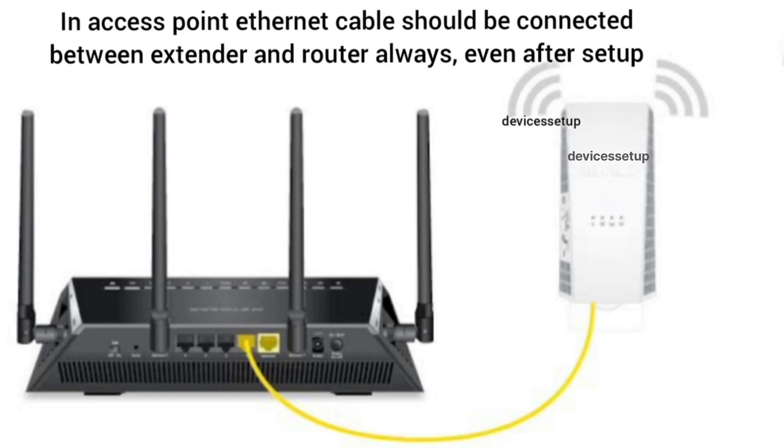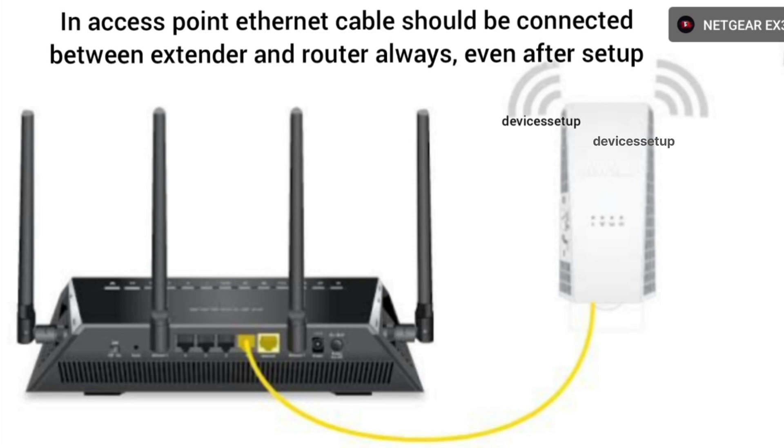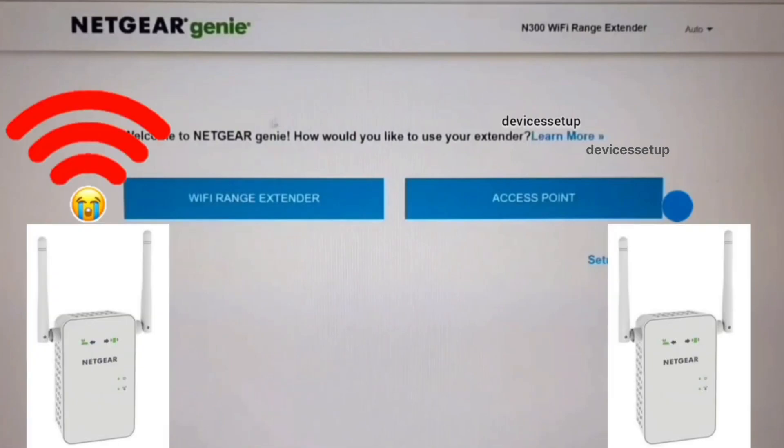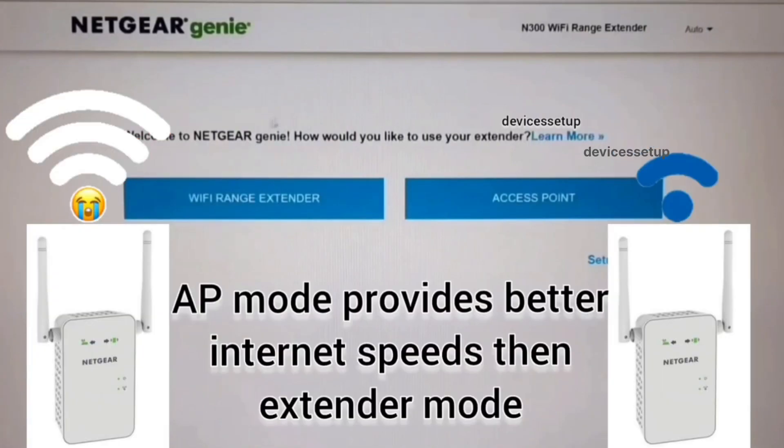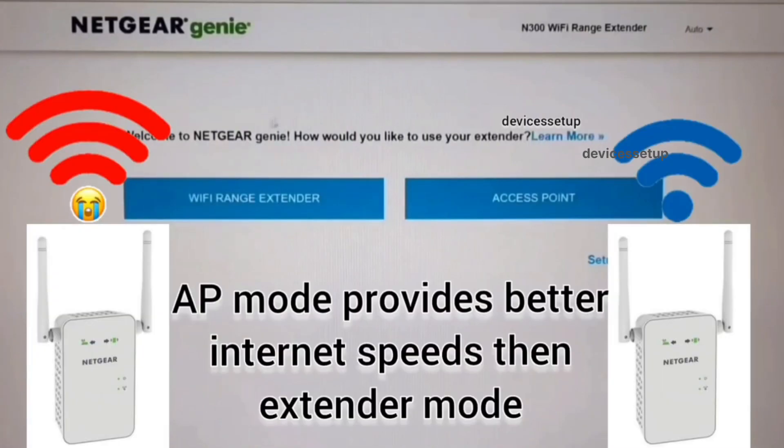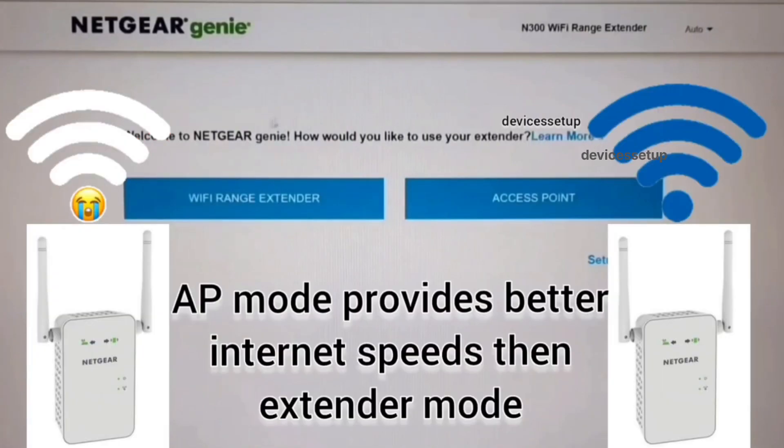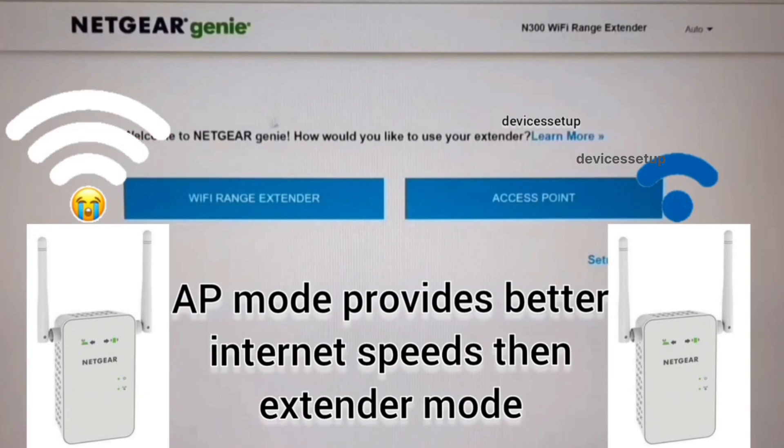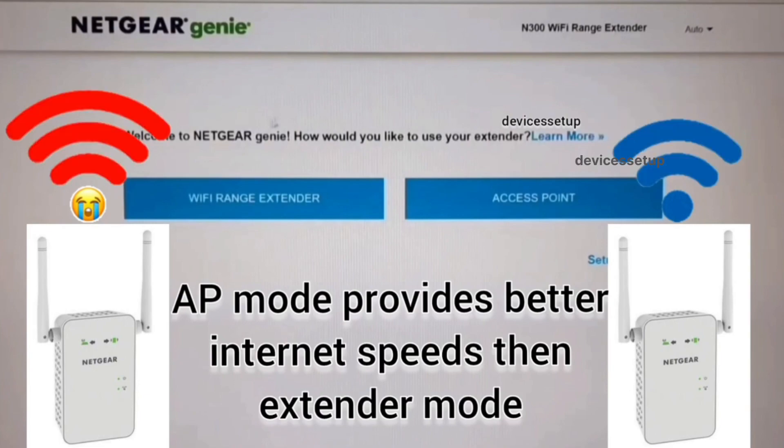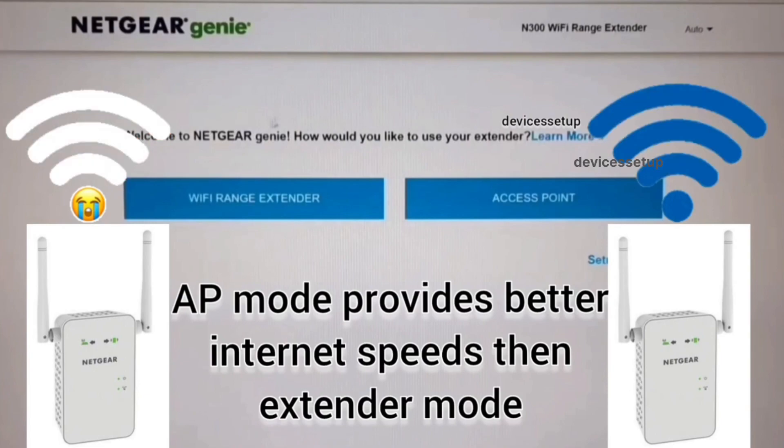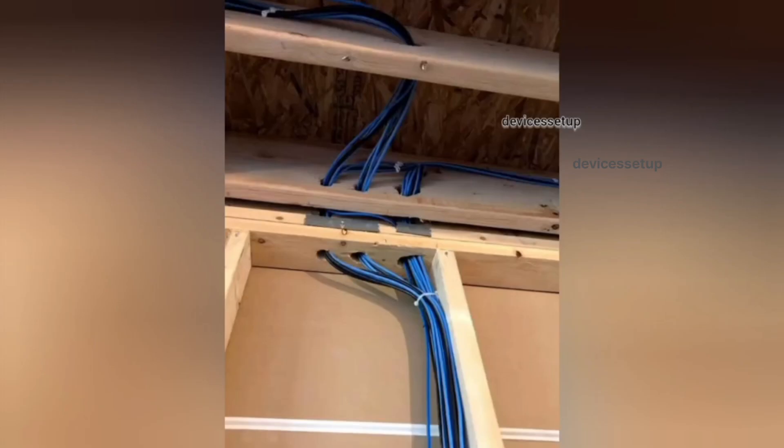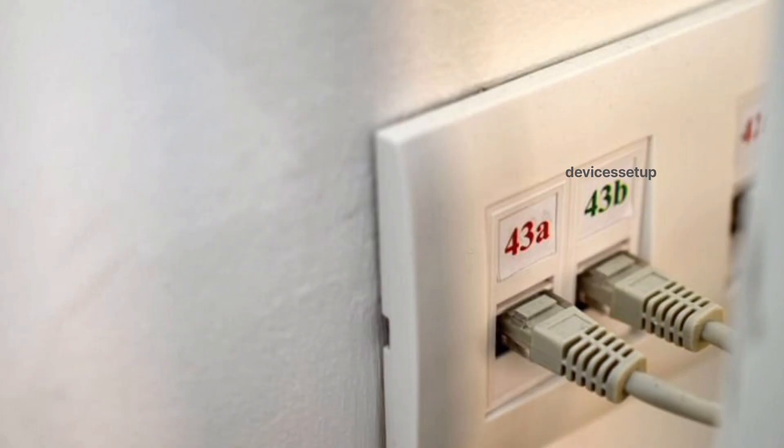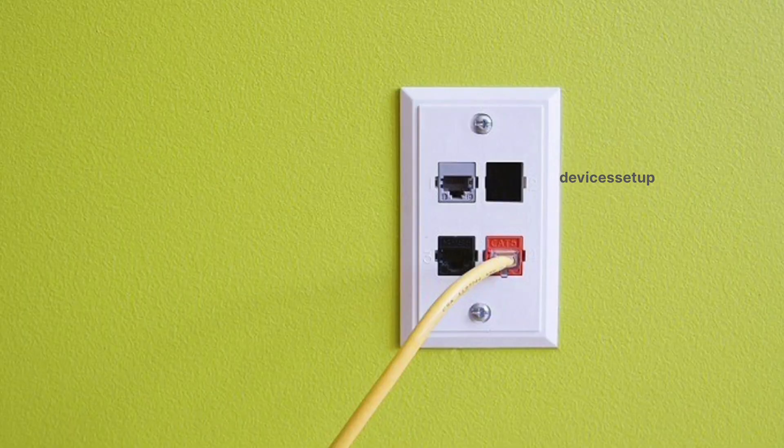When you set up your extender in access point mode, you will have to keep the ethernet cable connected between the extender and the router always. The benefit of access point mode is that you will be getting faster internet speed than range extender mode, and the only drawback is that you will need long enough ethernet cable running through your house if you don't already have ethernet cables fitted into your walls.